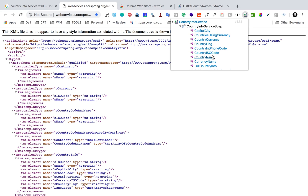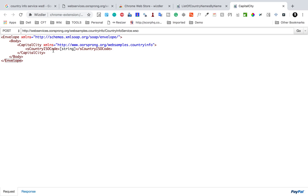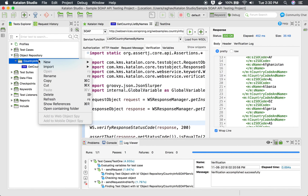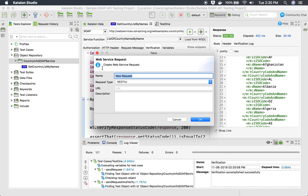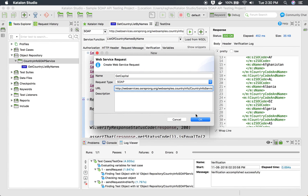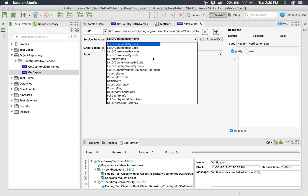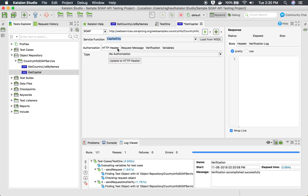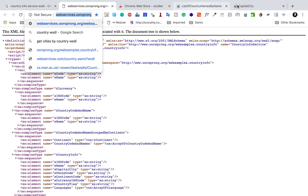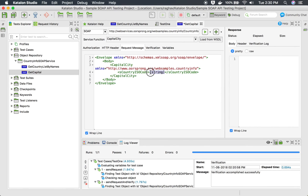Let me use another API which is going to get the capital of a country. If I click on this capital city API, here if we give the country ISO code, it will give us the capital city for that country. So let me add this. I will create a new web service request and name it 'get capital'. This is going to be SOAP and I will also give the WSDL URL, say OK, load from WSDL, select the capital city web service request, and add the body in the request message.